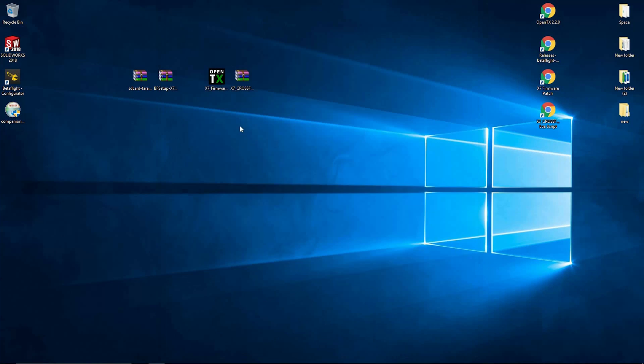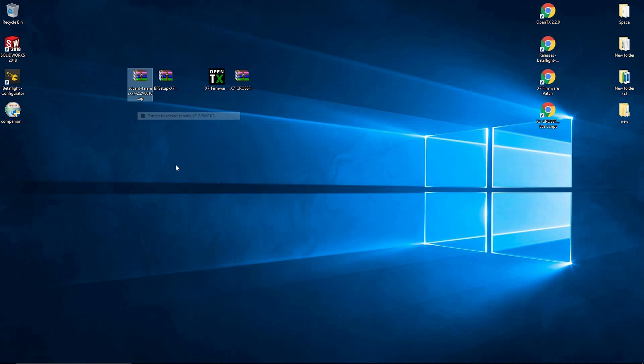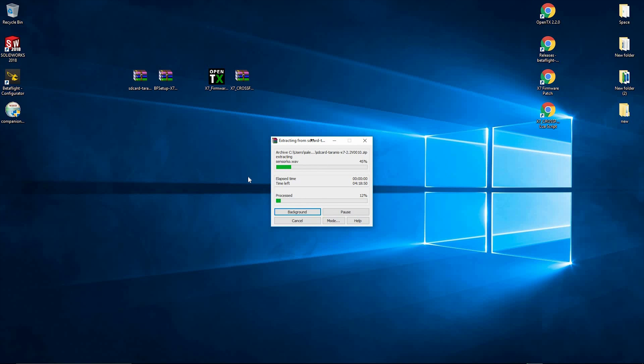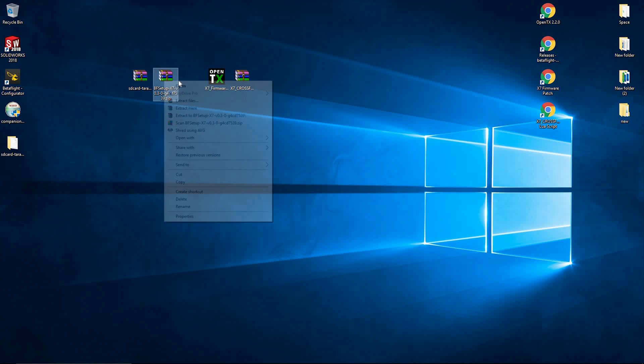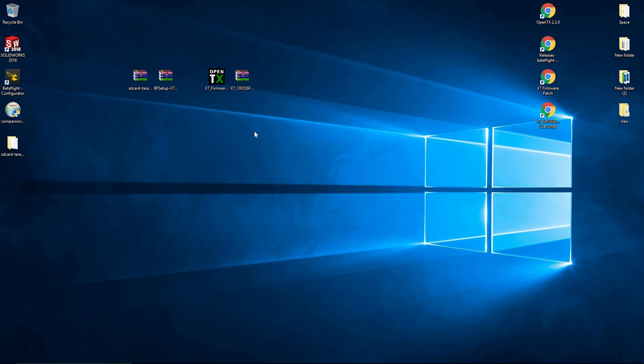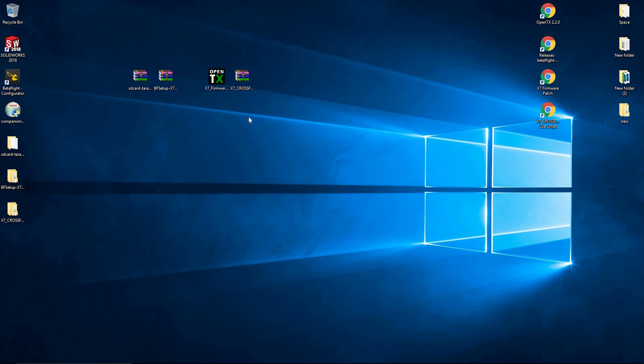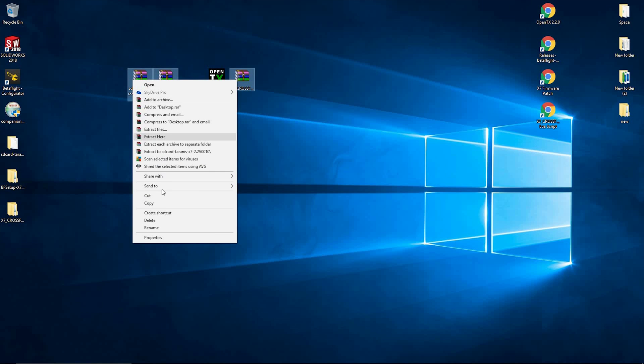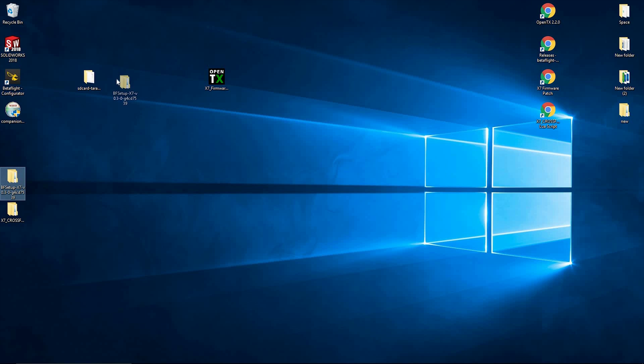Then right click. If you click extract here, it's just going to put a load of files on your desktop. If you click the next one down, extract to the same as the file name, it'll extract it to a separate folder with the same name. So we're going to do that for all of these RAR files or zip files. And then we're going to get rid of these RAR files because we don't need them anymore.